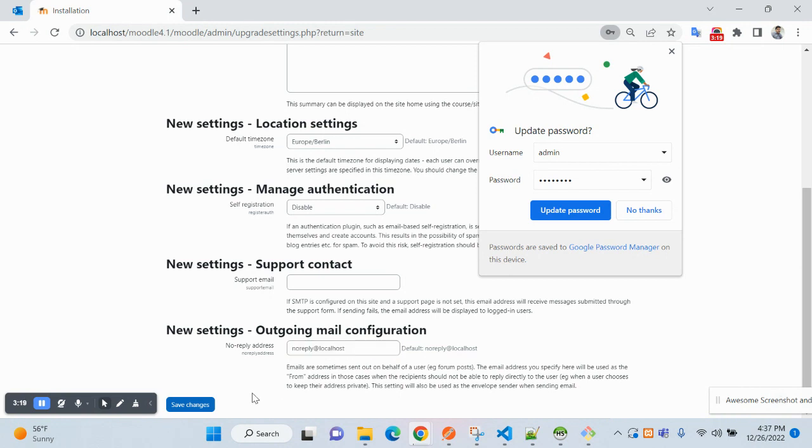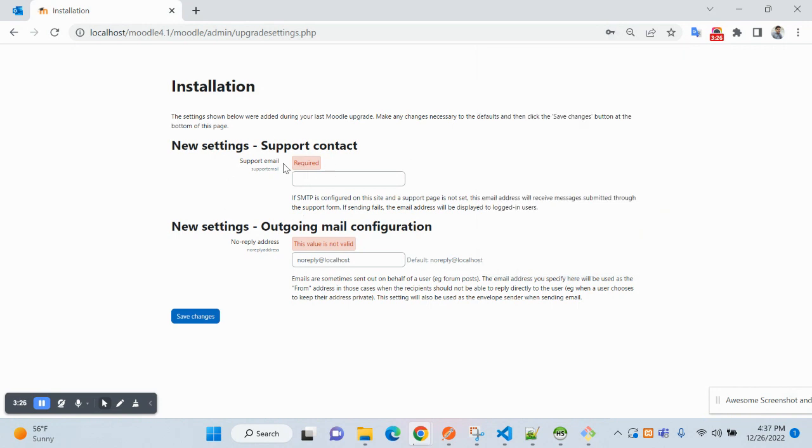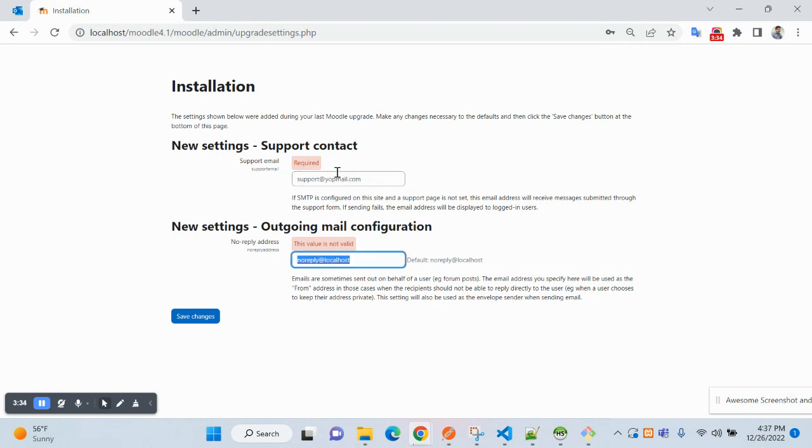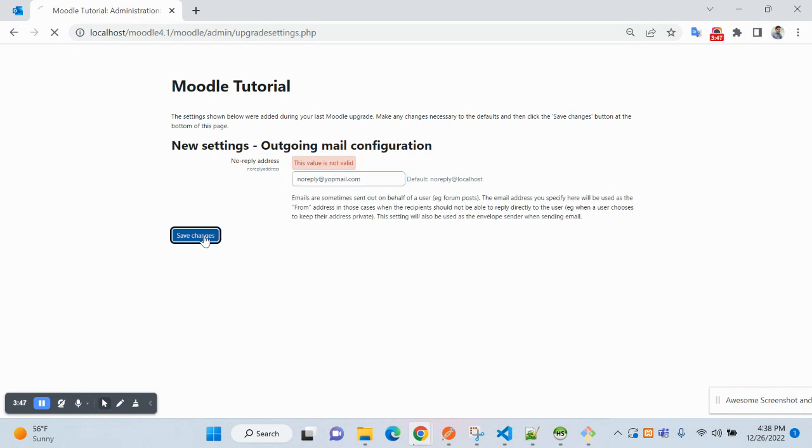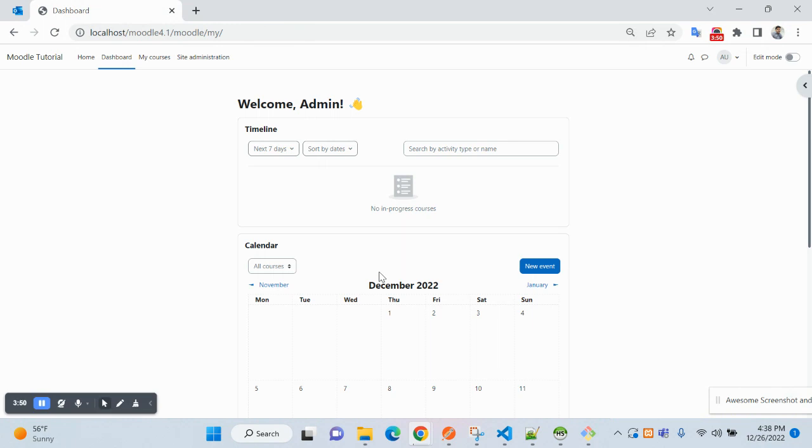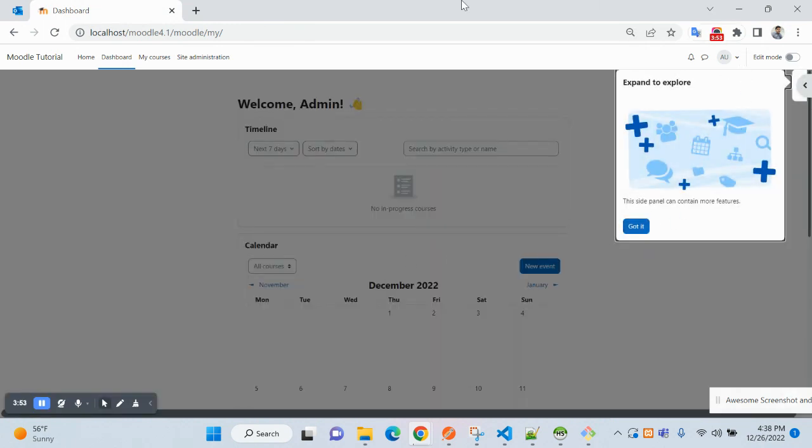Leave it, now let's click on save changes. Okay, so the new settings support, let's make it support at the rate yourmail.com. Ongoing mail, not a valid email. Let's make it noreply at the rate email.com. Okay, so click on the save changes. So now the installation has been completed successfully.